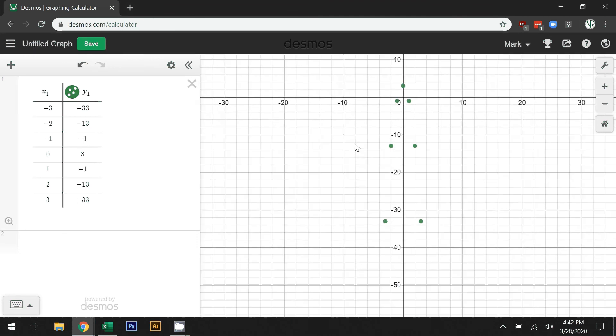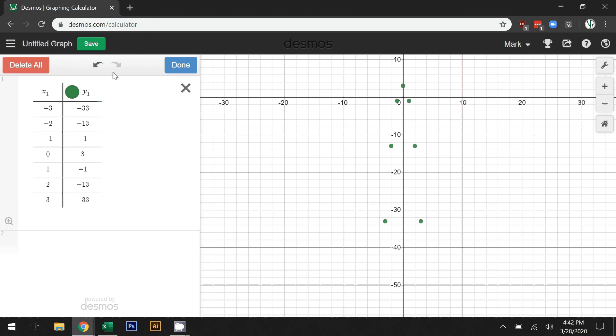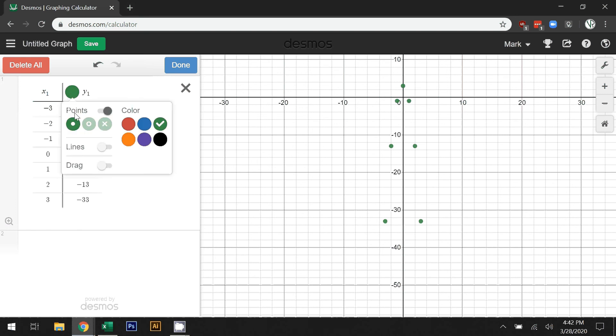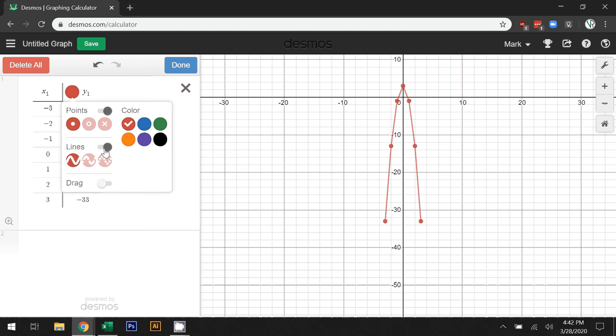On this side here, back at our table, if I hit this gear icon it will allow me to edit the list. Now I can click on the green dot beside the y1. If I click on that, I can change the color of my points, but more useful is that I can turn them on and off.